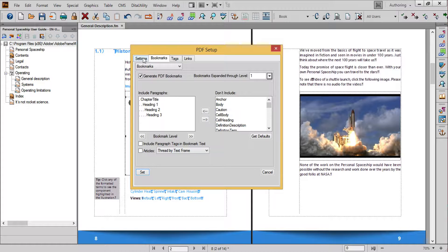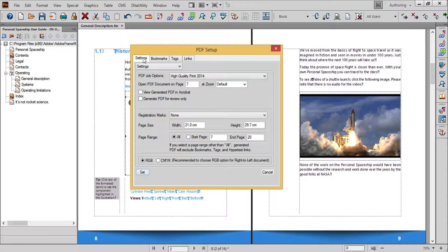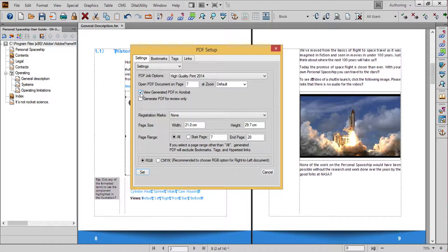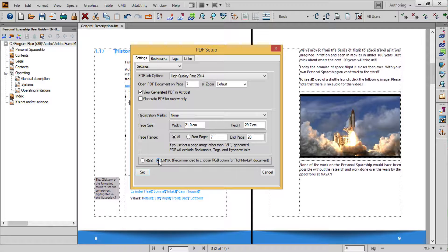In Settings, choosing View Generated PDF in Acrobat is a convenient way to check the accuracy of your PDF conversion. RGB and CMYK options can be set as needed. Because of the content of my files, sometimes I need to select CMYK in order to successfully process a file.